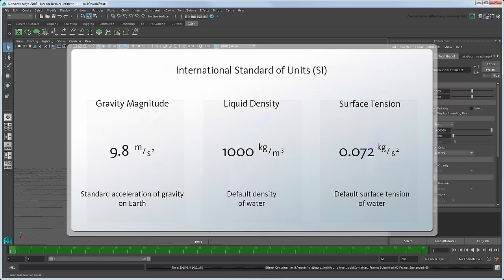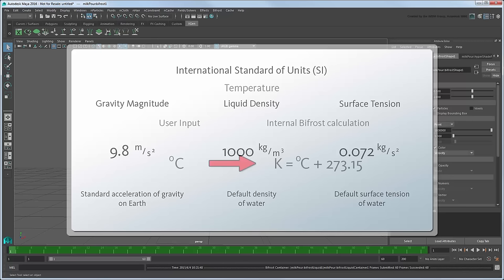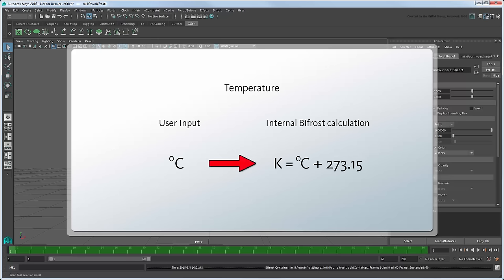Bifrost assumes a working environment where 1 unit equals 1 meter, while defining other values in SI units. An exception to this is temperature, which you enter into Maya in degrees Celsius, but which Bifrost converts to Kelvins internally for use in its calculations.